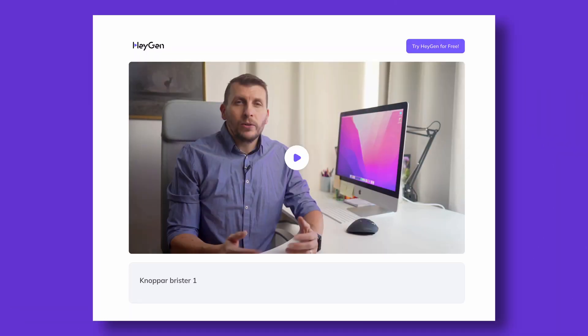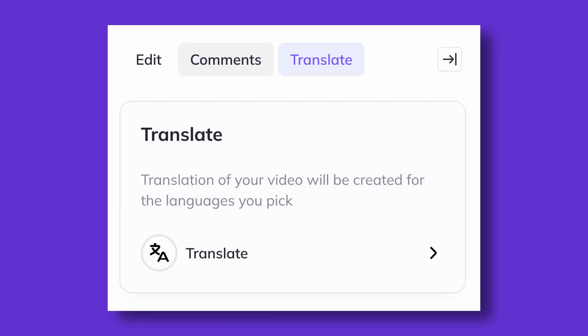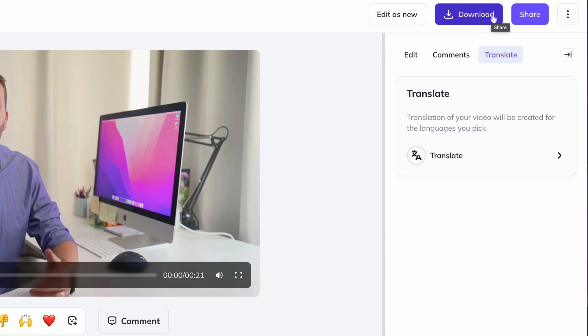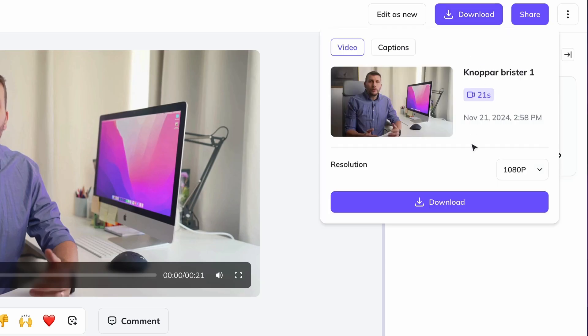The link leads to a simple Heygen video player where your video can be viewed. In this mode, you can also translate your video into another language, and I will come back to that. There is also a button here giving you the option to download the video to your computer, and that is a good idea for many reasons.